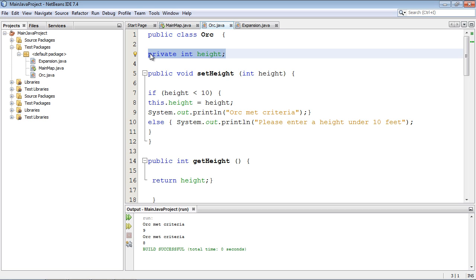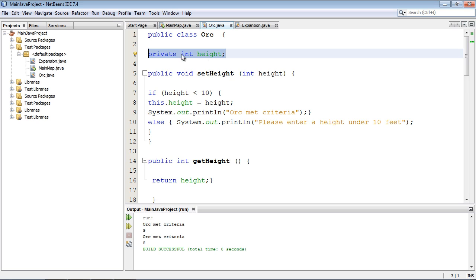You might have a huge program and years later add new functionality, forgetting what valid values should be assigned — getters and setters will remind you that you can't make an orc over 10 feet. That's why it's always important to encapsulate your data. That said, if a value won't really affect your program's runtime and can be set freely, you don't have to encapsulate it. Only encapsulate values that might cause problems. That's how you should think about getters and setters. See you in the next tutorial.